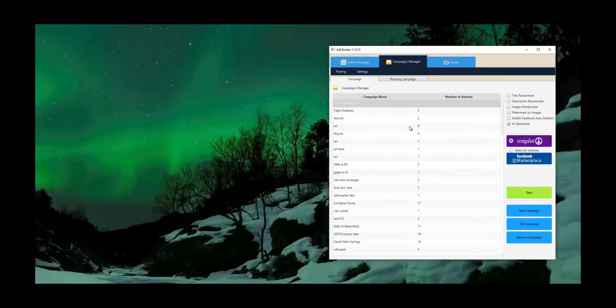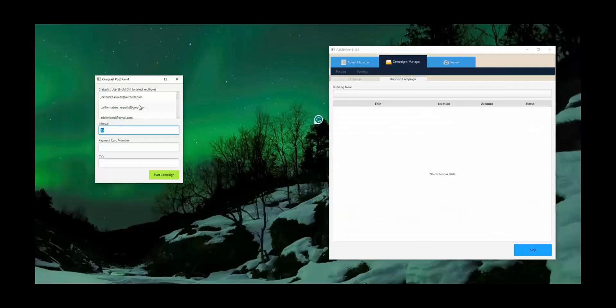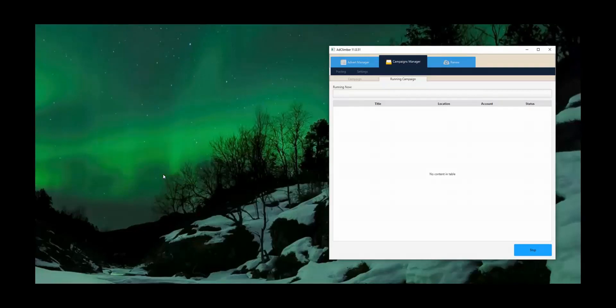So let's go ahead and take a look at how this works. First thing you'll do is choose your account and let's just set a zero-minute interval in between this and go ahead and start and run this campaign.